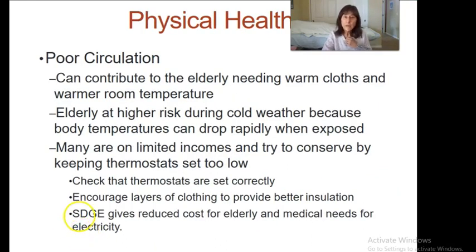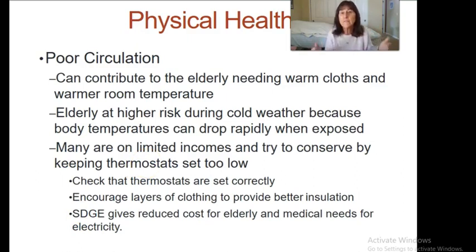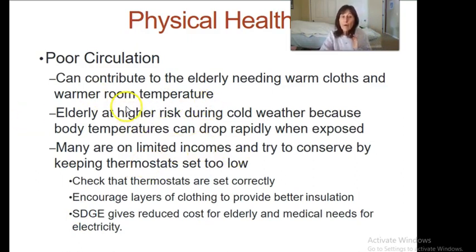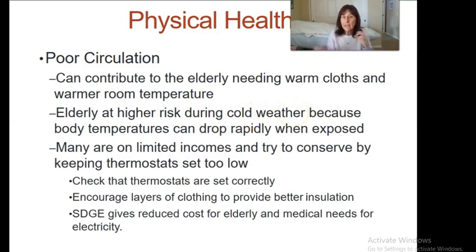On page 140 and 141 in your book they go over physical needs, and I'll jump through how things are different in the home. One thing is we can regulate the temperature of the home. Elderly people are at higher risk during cold or hot temperatures because they can't thermoregulate as well.